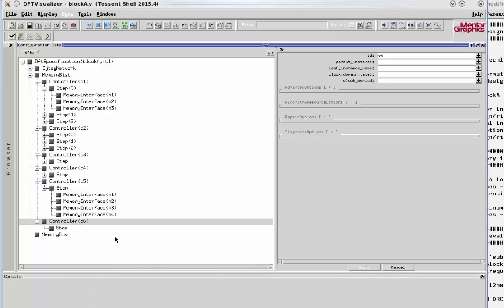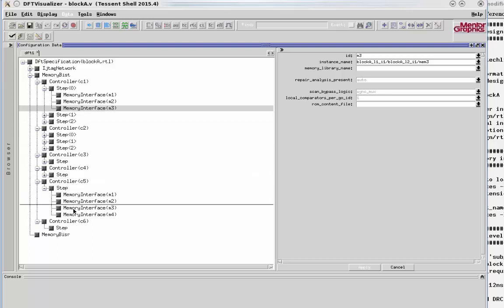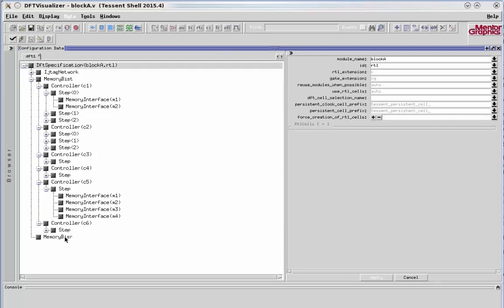Then I actually want to move a memory from controller 1, memory 3 here. I want to move it into this new step in controller C6. It's very simple as a drag-and-drop operation. So I select my left mouse button down and drag it and release on that step in controller C6. And there you see, it has been moved.